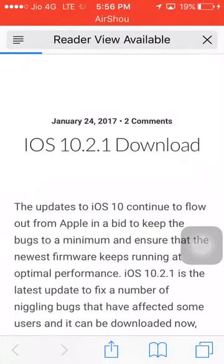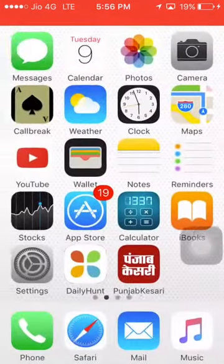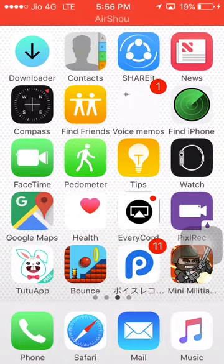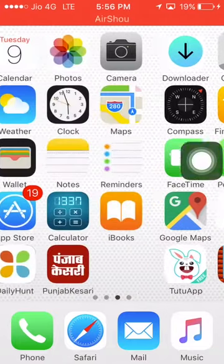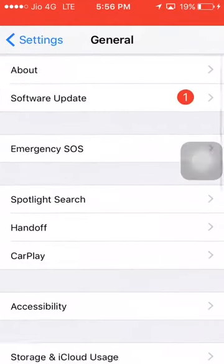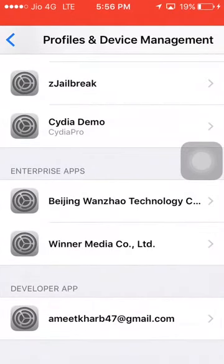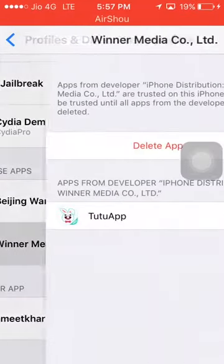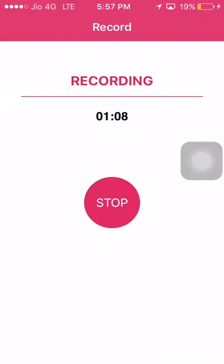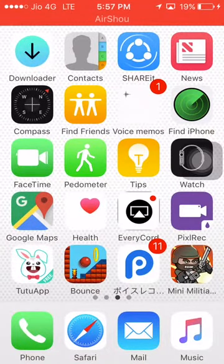It will download the IPA file. Here is my PP jailbreak app. Now you just need to go to Settings, then go to General, then Profile & Device Management. Go there and verify the app.